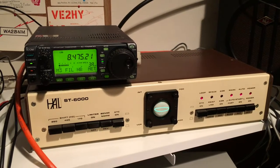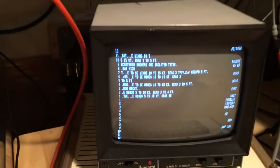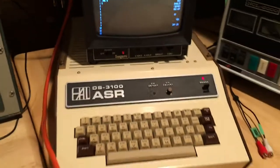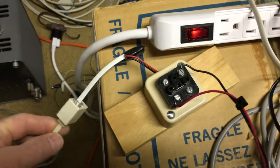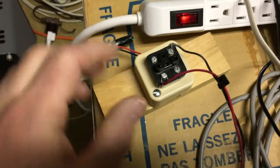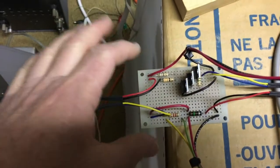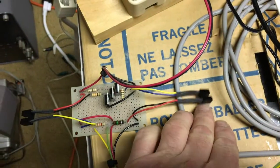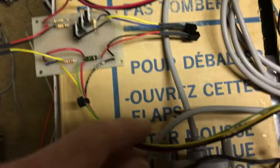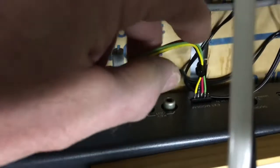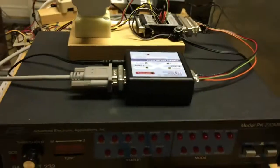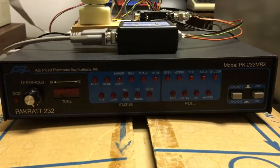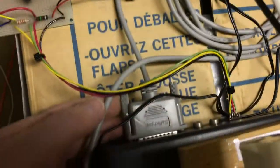The HAL ST6000 is receiving 45 Baud Baudot code on the DS3100ASR, and that loop is a 60 milliamp current loop. The line comes into another room where the 60 milliamp current loop is connected by opto-isolator couplers to a TTL level converter, which is then fed into the external modem input on a PK232 TNC. The purpose of this is to convert Baudot to ASCII, because the computer or monitor connector is in fact an ASCII connection.